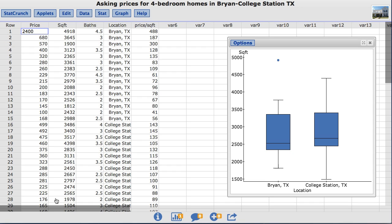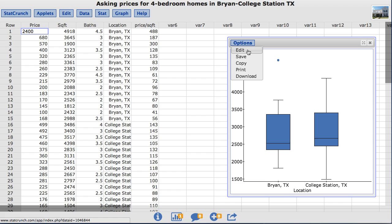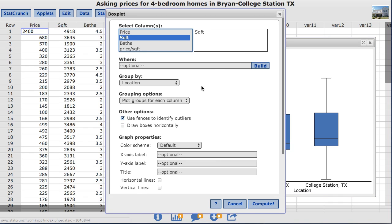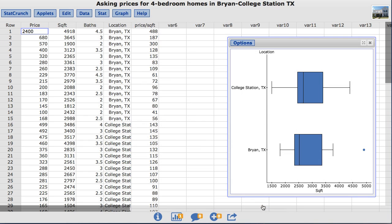StatCrunch also allows the user to draw the box plots horizontally instead of vertically. To do so, go back under Options, choose Edit. Mark the option that says Draw Boxes Horizontally, and click Compute. The resulting box plots are now shown with a horizontal orientation with the numerical scale on the x-axis.